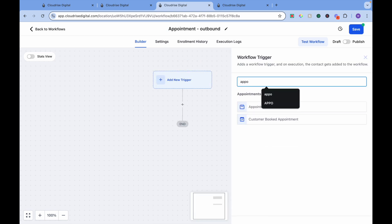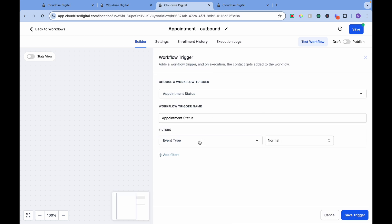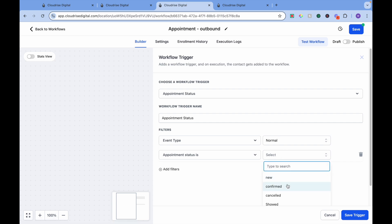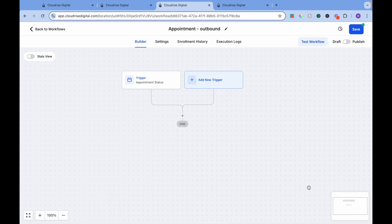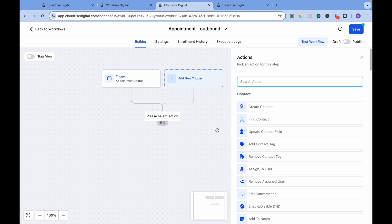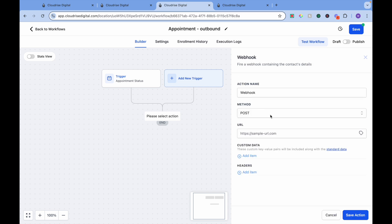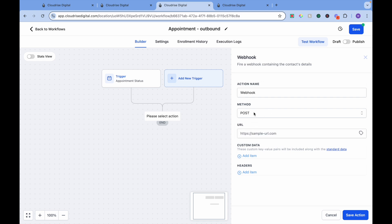Let's say our trigger is Appointment — event type is Normal and status is Confirmed. Since we want to use this sub-account to send the webhook, which is outbound, we will be going to Webhook. We'll use POST since we are sending data.